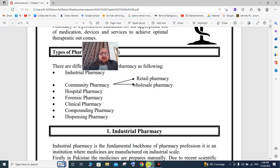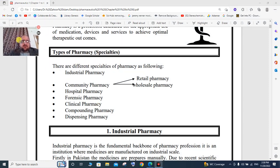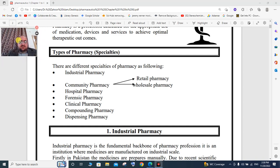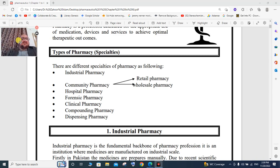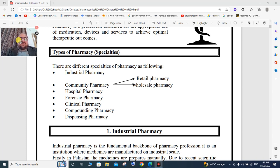Bismillahir Rahmanir Rahim. Once again dear viewers, welcome to my new lecture. In this lecture, specially for pharmacy students, we will talk about the types of pharmacies and their specialities.